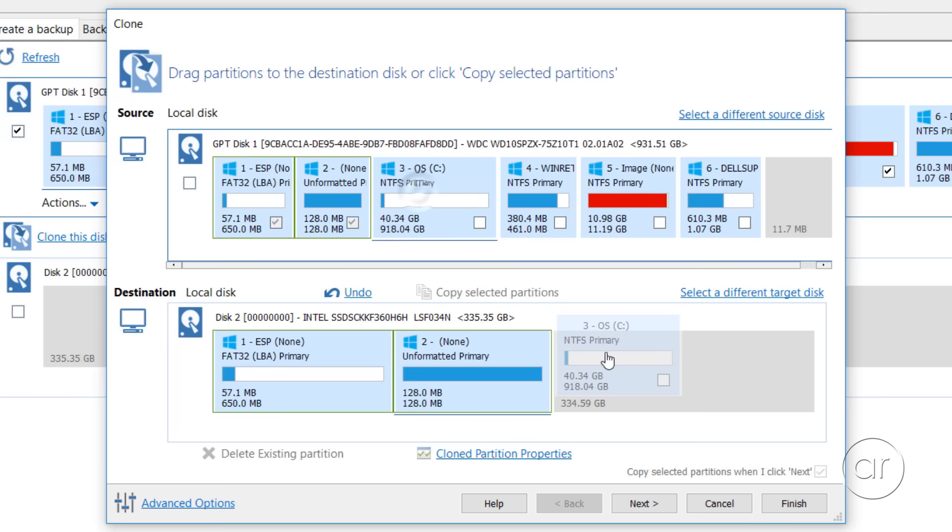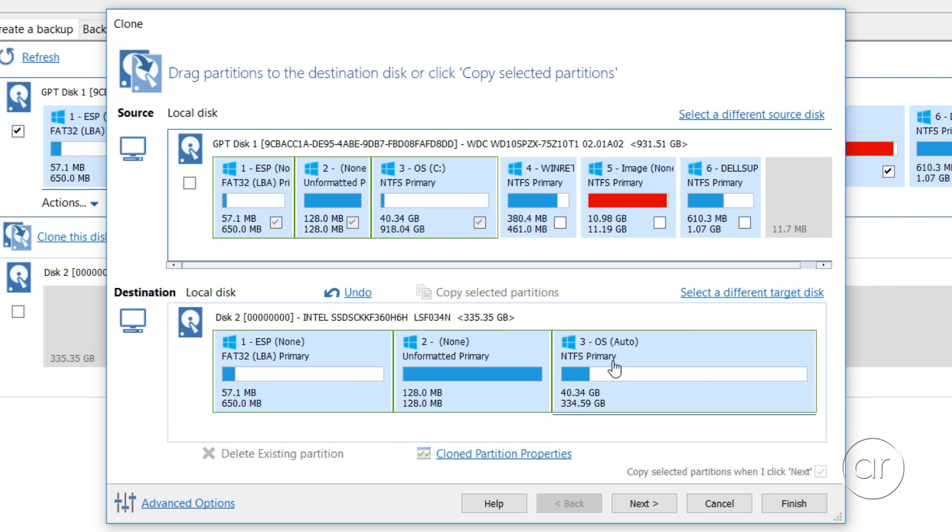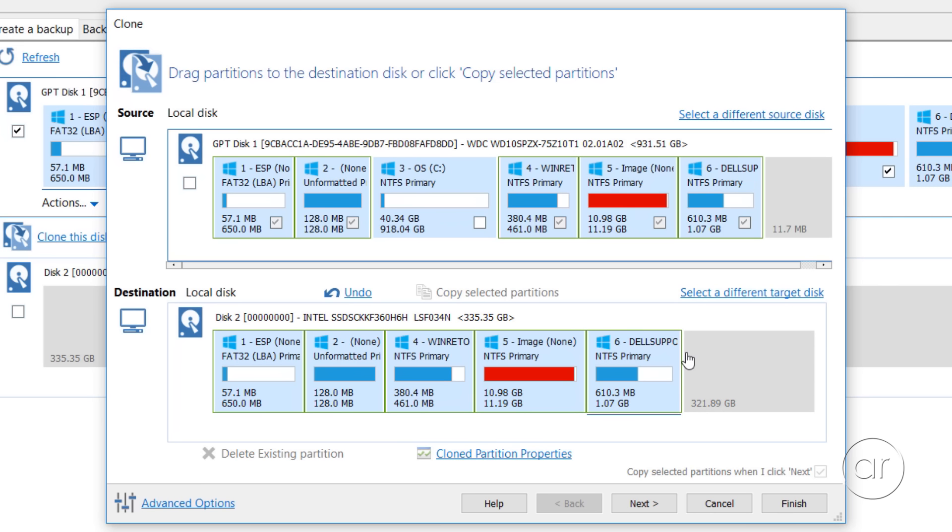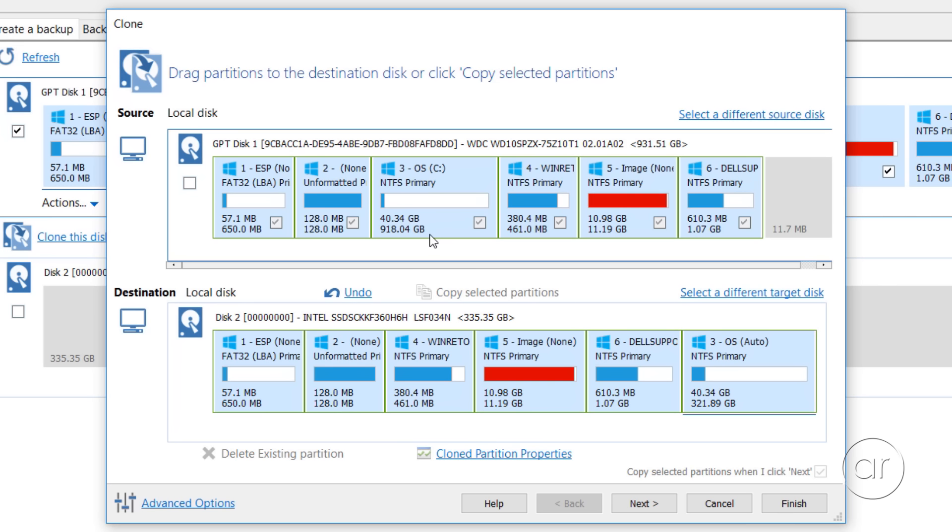Let's start dropping partitions to the bottom. When we get to the third one, you can see we have a problem. It's so large that it takes all the space of the 360 gigabyte SSD. Macrium is able to truncate the partition down to 334.59 gigabytes to make it fit onto the SSD, but then we won't be able to fit the fourth, fifth, and sixth partitions. So let's remove the third box by clicking Undo, and drag the fourth, fifth, and sixth boxes instead. What remains is 321.89 gigabytes to fill, which we'll do now with the Windows partition. You can see that Macrium Reflect has shrunk the partition from 918.04 gigabytes down to 321.89, using up all the space on the SSD.